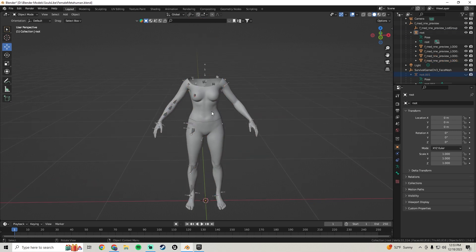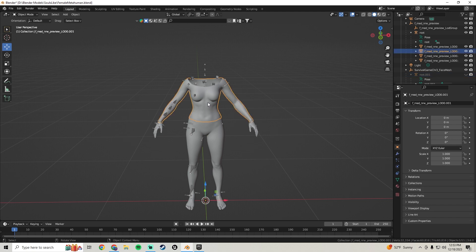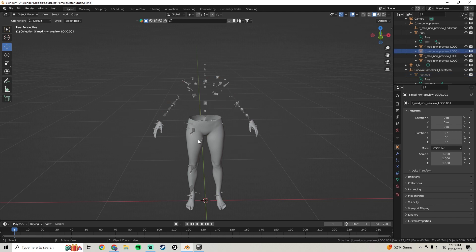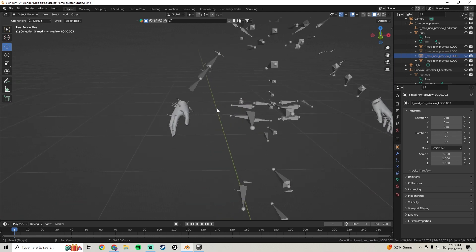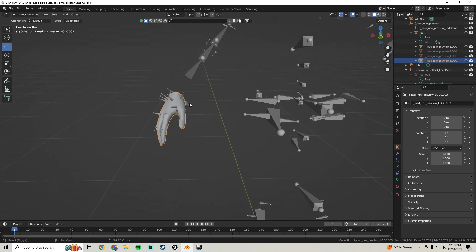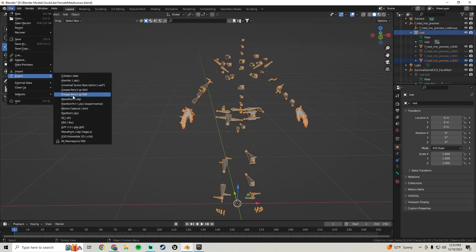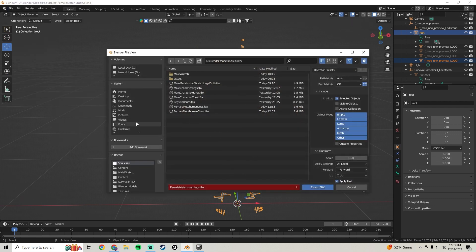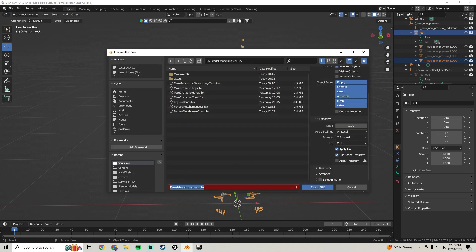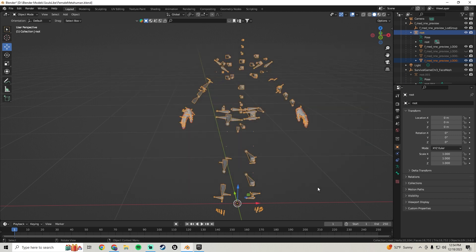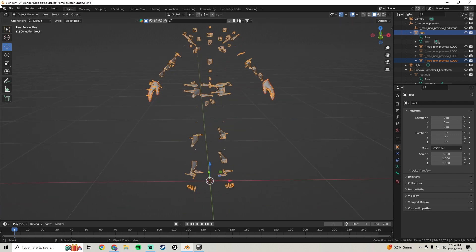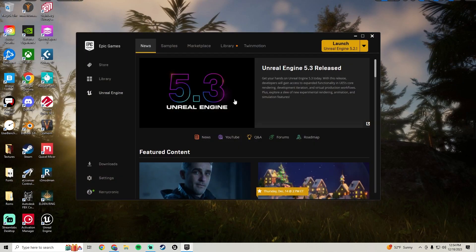Press Alt+H to unhide everything. Hide the head, hide the chest, hide the legs. Now click on the hands and Shift-click the bones. Go to File > Export > FBX — the settings should still be the same. Change the name from 'Legs' to 'Hands' and export. Save and close Blender, then hop back into Unreal Engine.